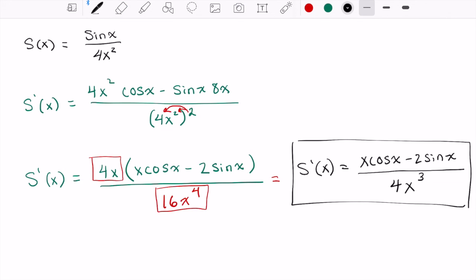That is a beautiful quotient rule problem. I appreciate you checking out the video. Check out the chain rule or the other derivative videos if you still have questions, and thanks for watching.